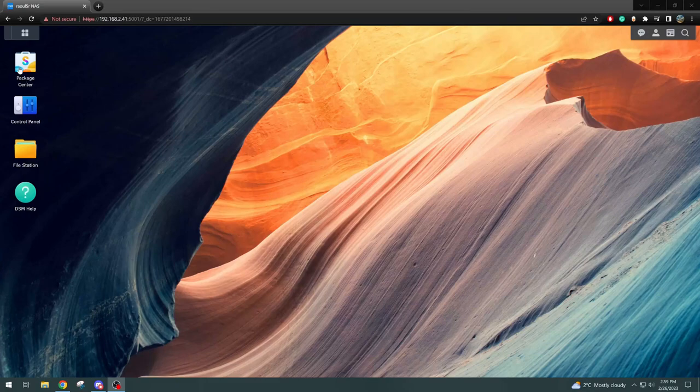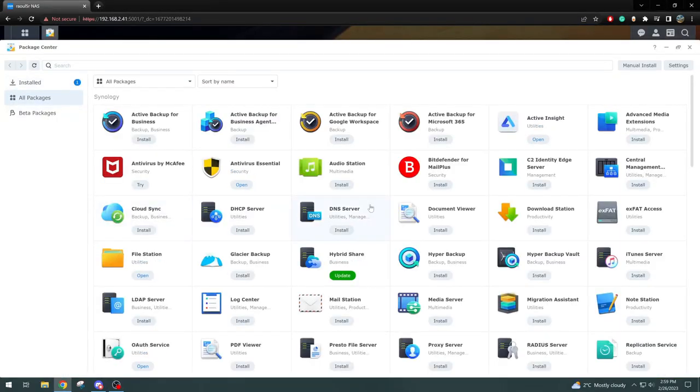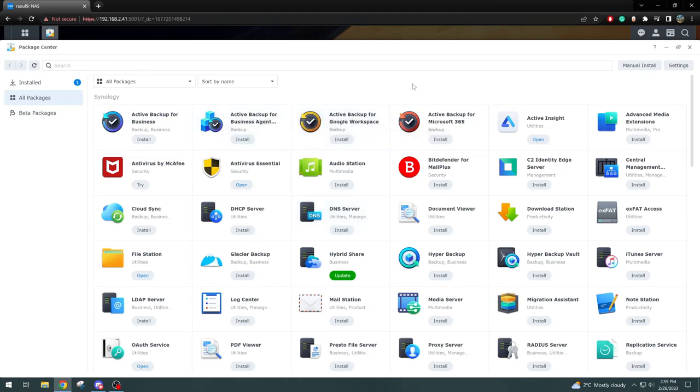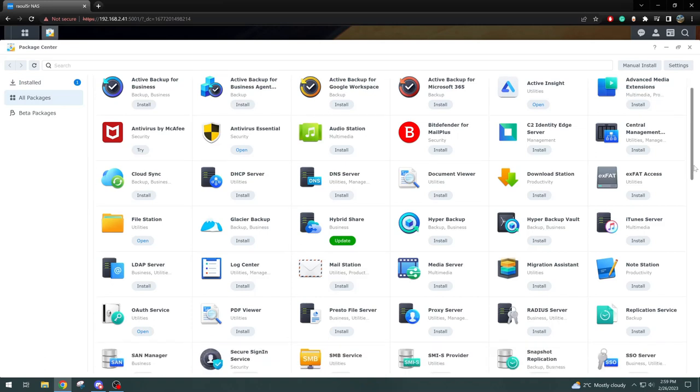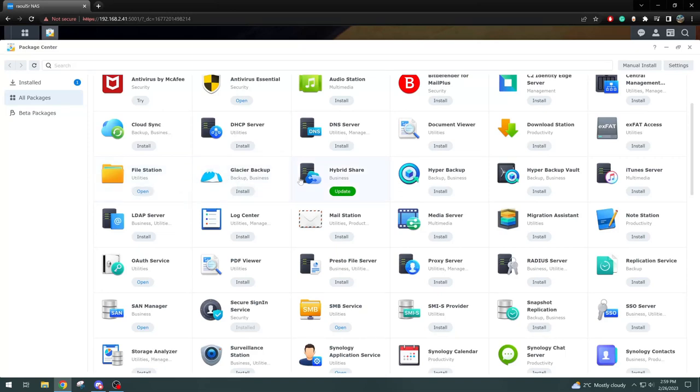So moving along, we have the Package Center here. This is where you would find all the different applications provided by Synology, the different features you can install here. Let's move down the list here, just show you a couple. File Station we already have. That's just for the file sharing amongst everyone on the Synology NAS there.